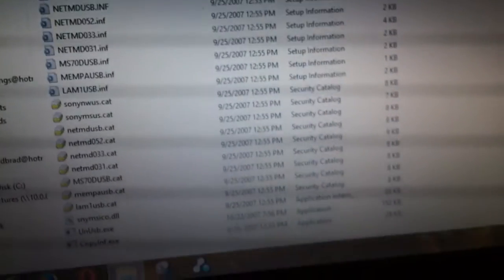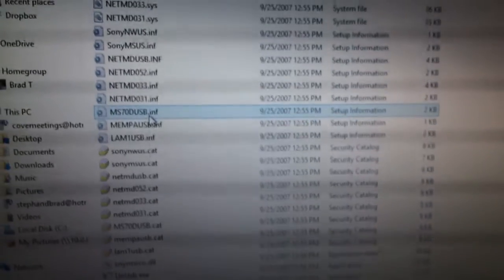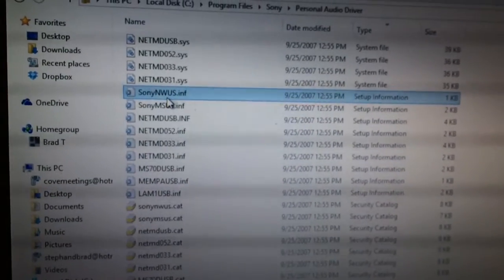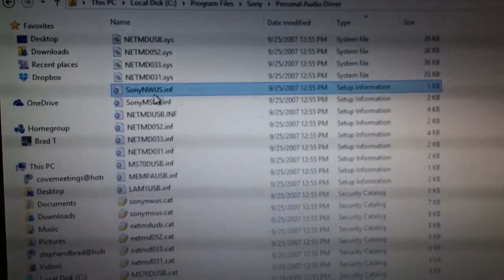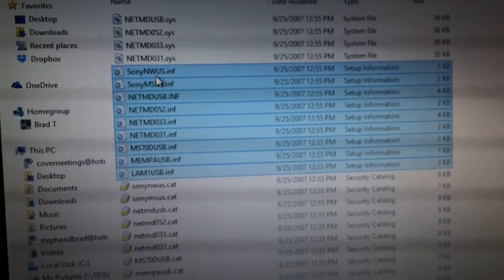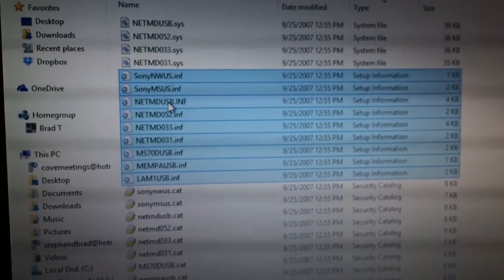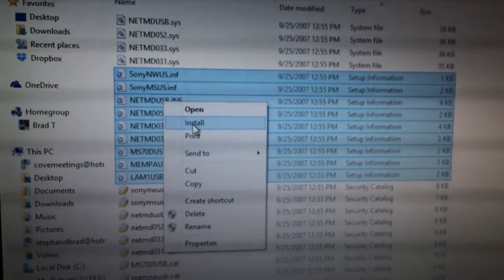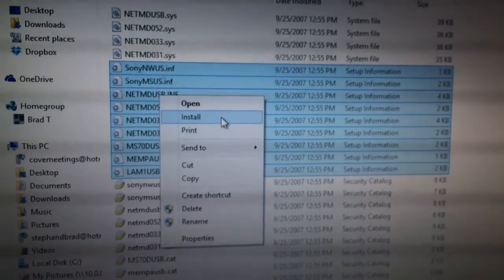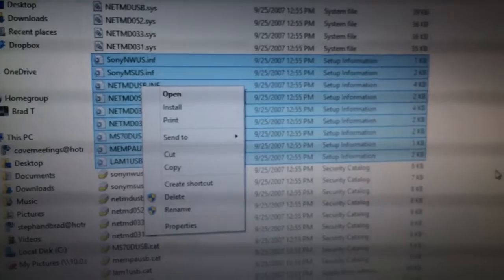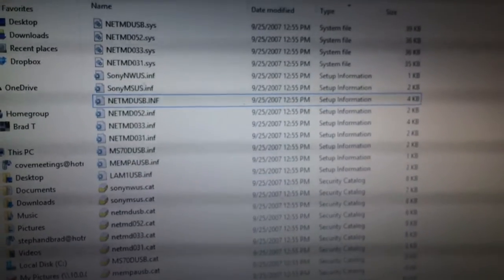If you group these files by type, you can click the Type button right here. It will put all of these together. What you want to do is get the INF files all together. Click on the first INF file, use your Shift and down arrow key to highlight all the rest of them, then right-click and Install. As you do each one, it's going to prompt you asking if you really want to do this — do it all. Hit OK on everything that says it installed.